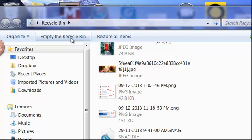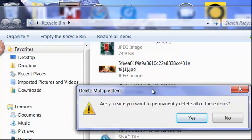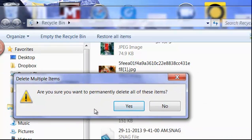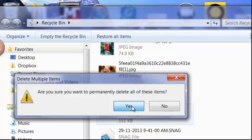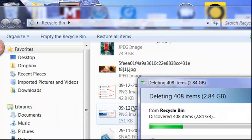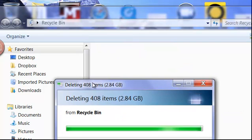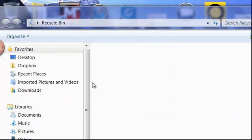Let's go ahead and empty the recycle bin. Now it asks you right here, are you sure you want to do this? And yes, I'm positive.